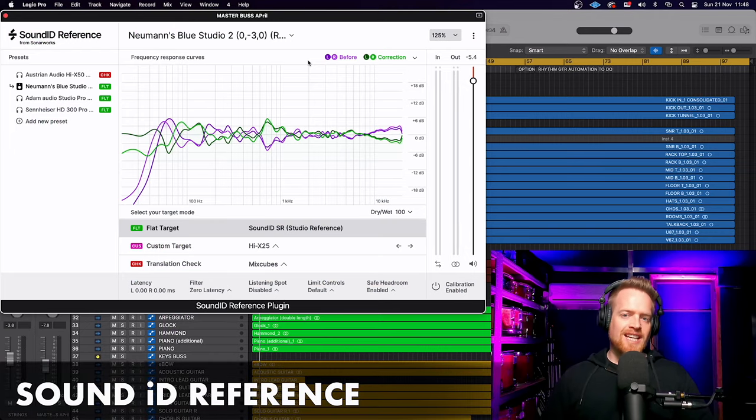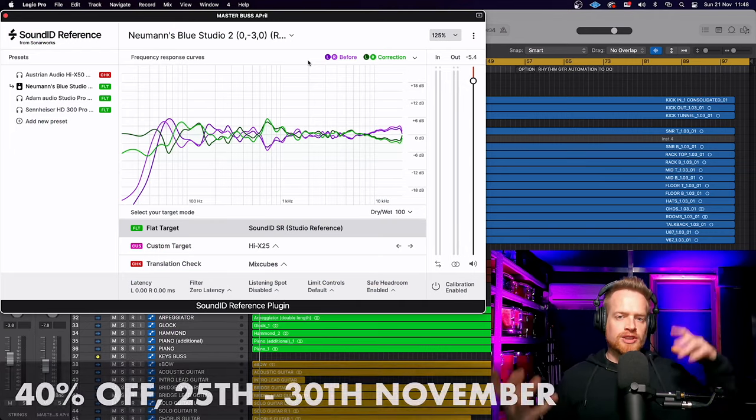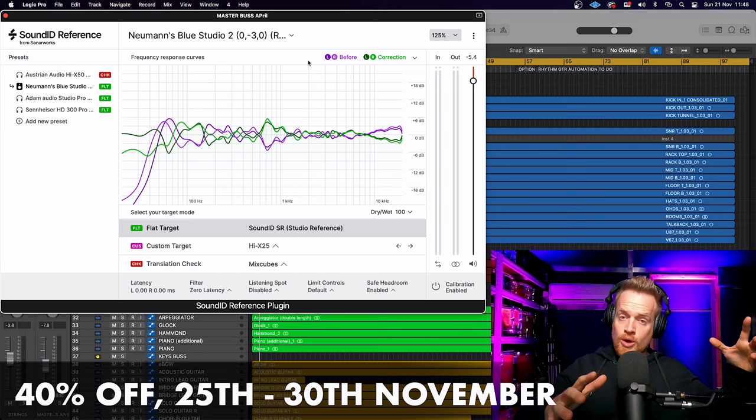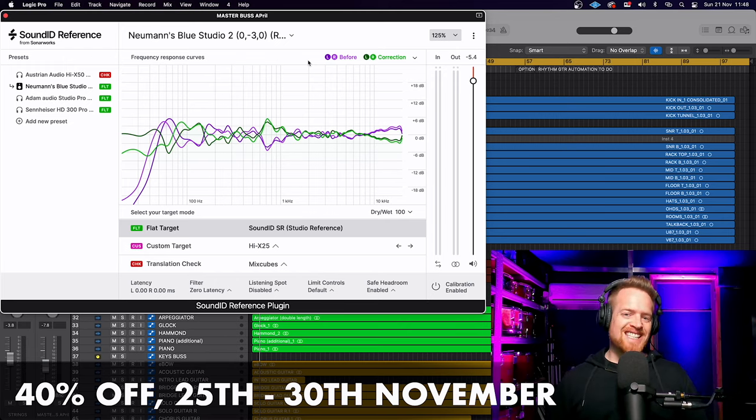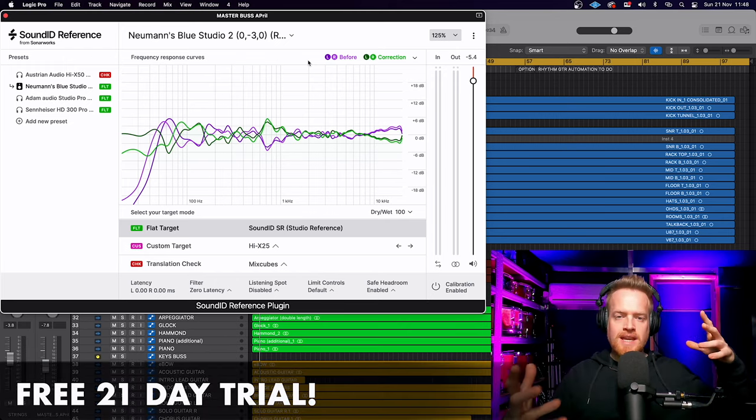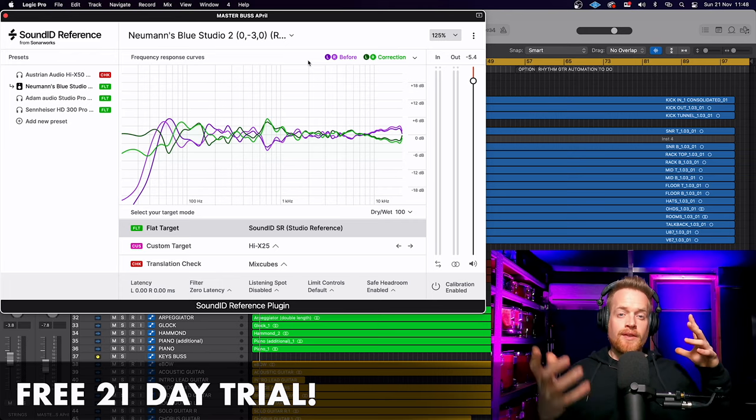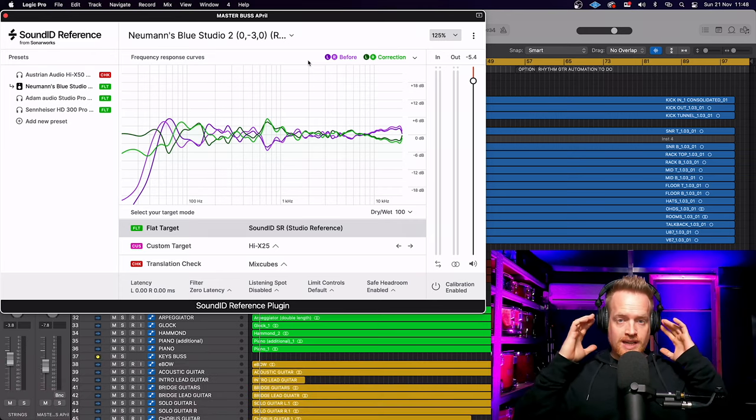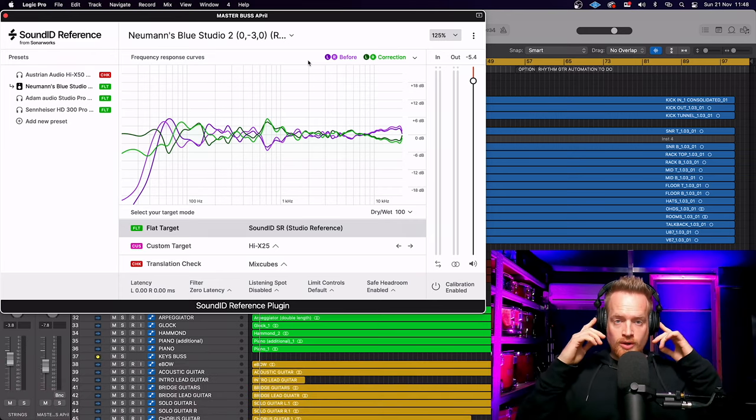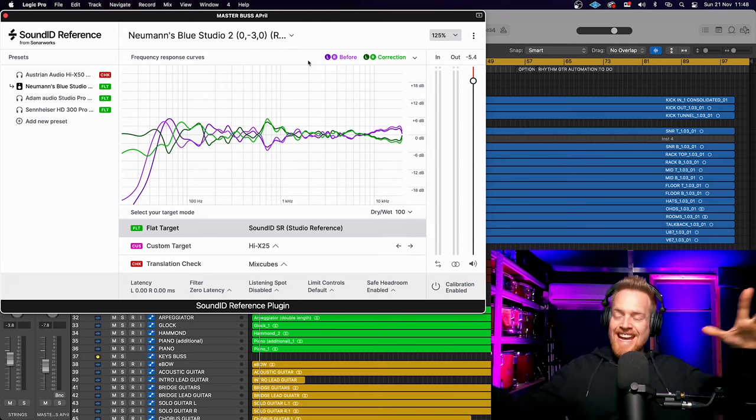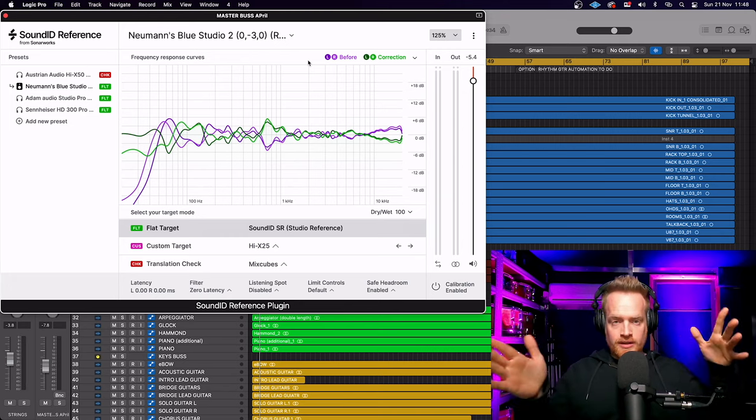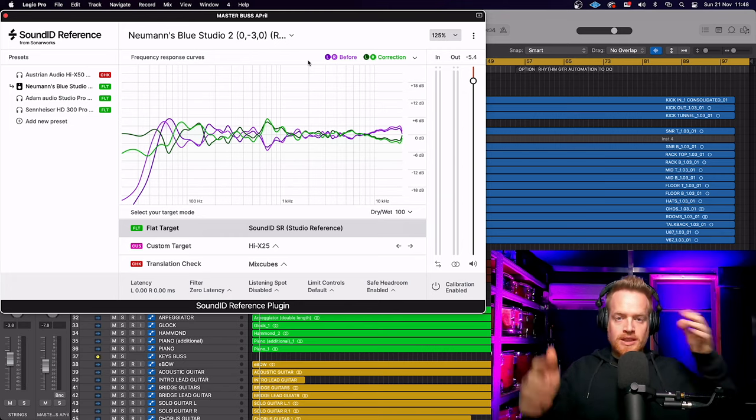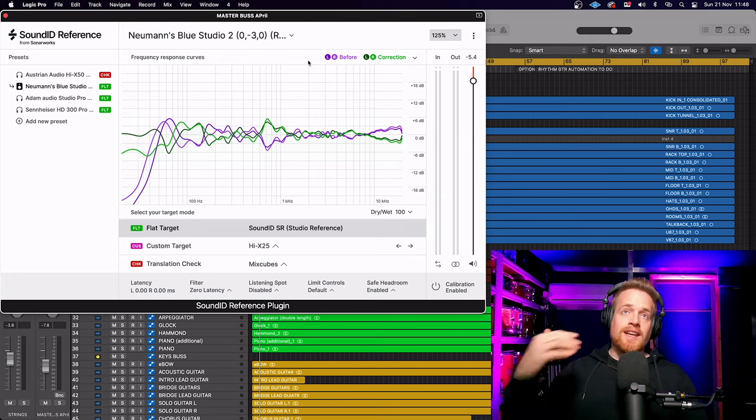First up, we have Sound ID Reference, which is the rebranded version of Sonaworks. If you don't know what Sonaworks is, it is the room, headphone, and speaker calibration software that recalibrates the EQ frequency response of your headphones or your speakers in your listening environment.